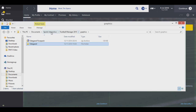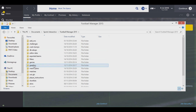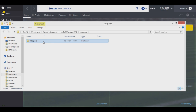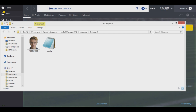All you need to ensure is that the folder called 'Udegaard' that you extract goes in your Documents, Sports Interactive, Football Manager 2015, Graphics folder. You can delete the zip file once you've done it. Check to make sure that there is both the config and the image itself - it's important that they're both there.